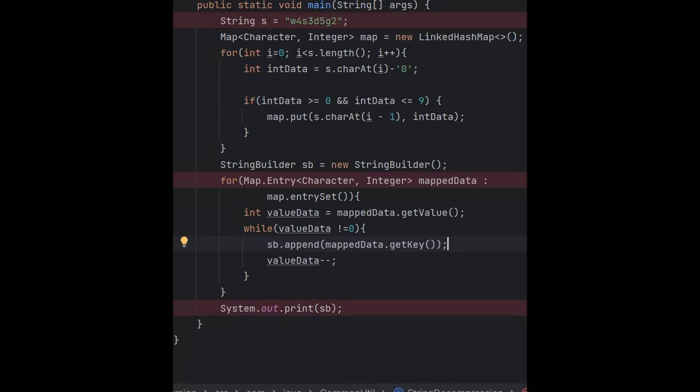Hi guys, it's a very important Java interview question on string compression. I am given a string W4S3D5G2, where the integer represents how many times the character will be printed.